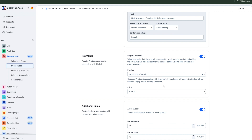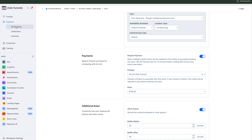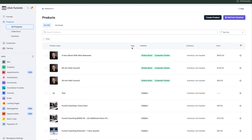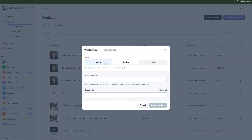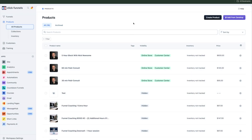Just so you know, you do have to have the product set up in your Products first before it'll populate here. If you don't have any products set up, it won't show up. So make sure you go over to Products, then All Products, and create your product there. It's super easy - it's just going to ask you questions: digital or physical, put in the product name, description if you want, answer the questions, put in a price and any details about the price, and that's it.